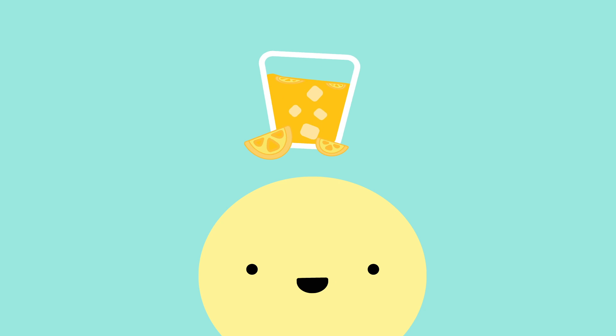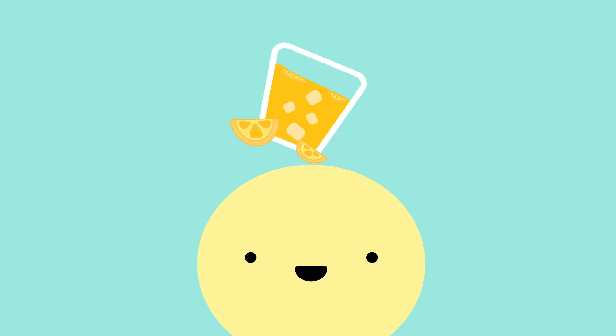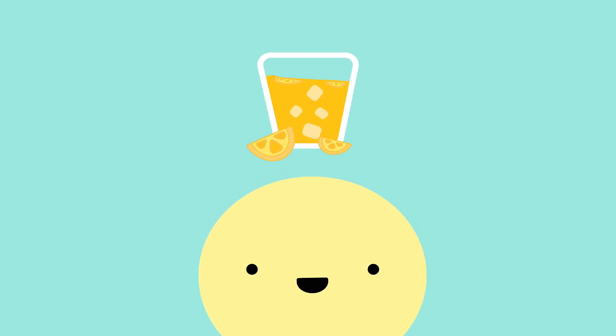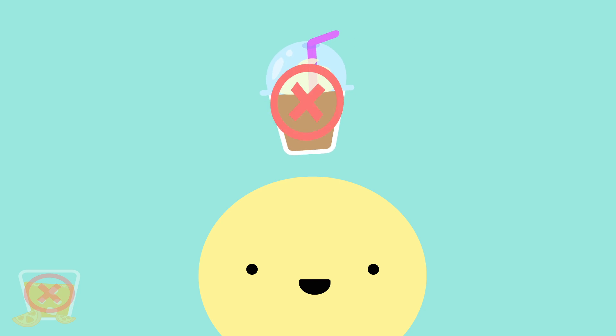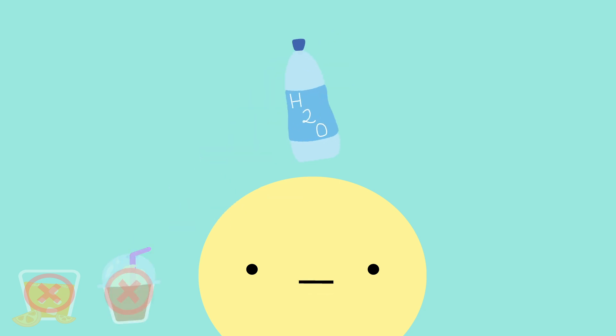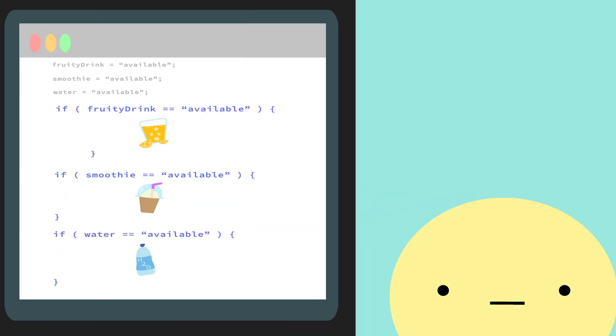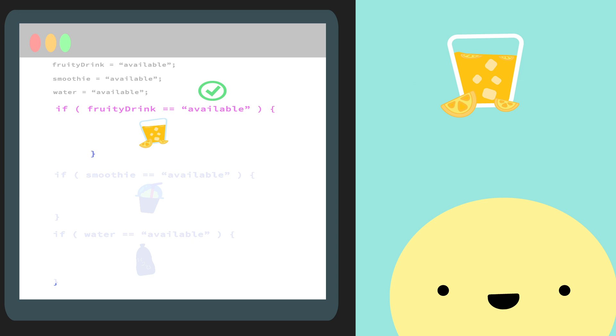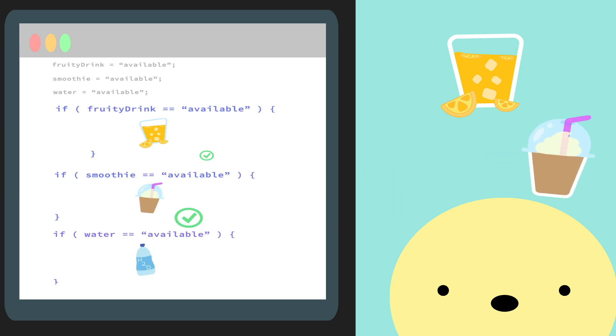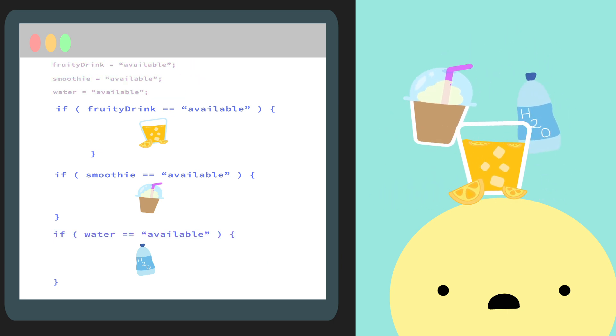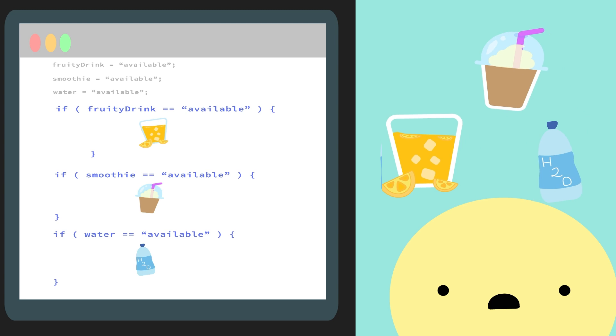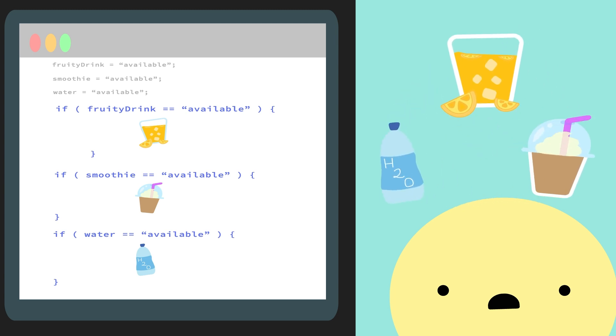But let's say you have a few different decisions to make. Like for example, Kevin here wants something fruity if it's available. But if it's not, then he'll get a smoothie, and if they're out of that too, he'll just get a water. Well, if we write this with three different if statements, look what happens. Fruity is available, so great, we can get that. But now our code continues, and now we've also bought a smoothie, and we've also gotten a water since they're all available. Now we've got all these drinks that we didn't want. To avoid this,